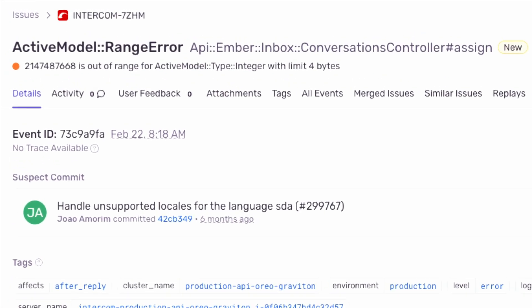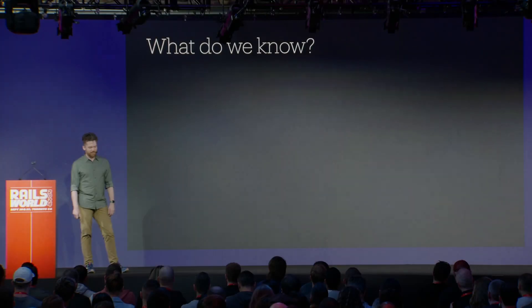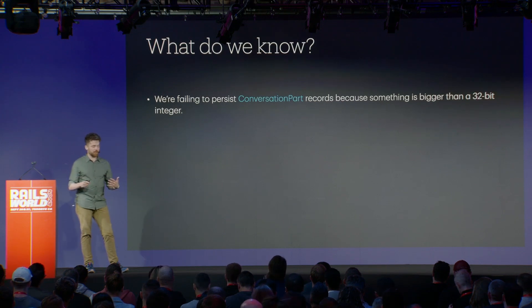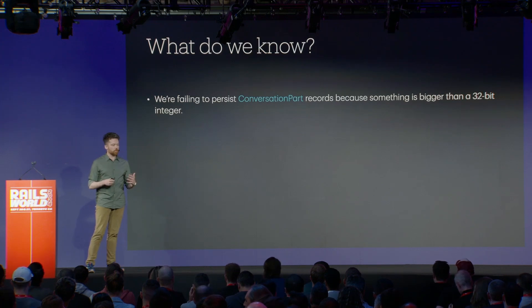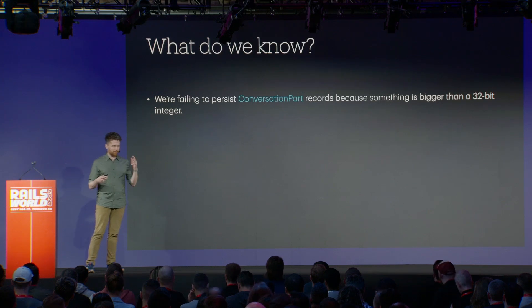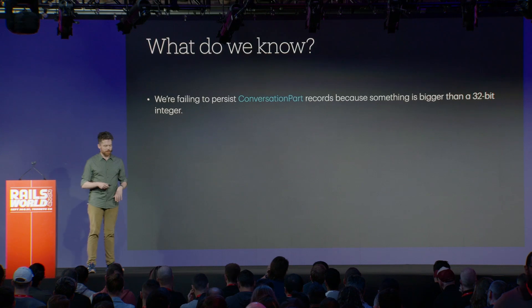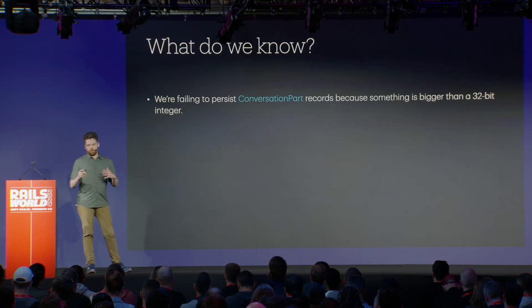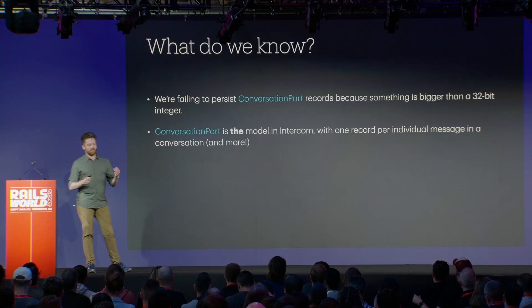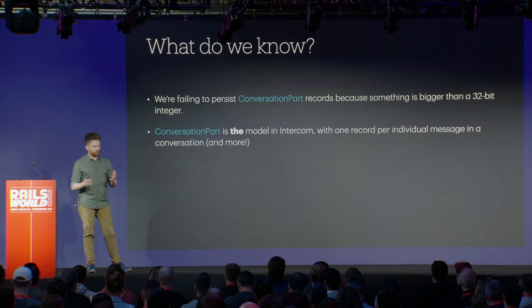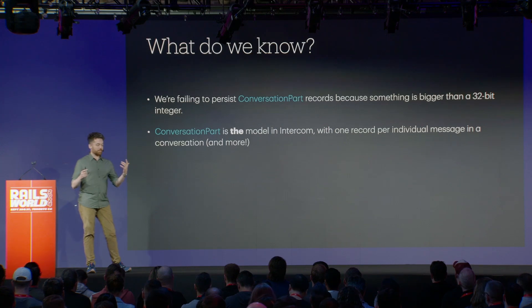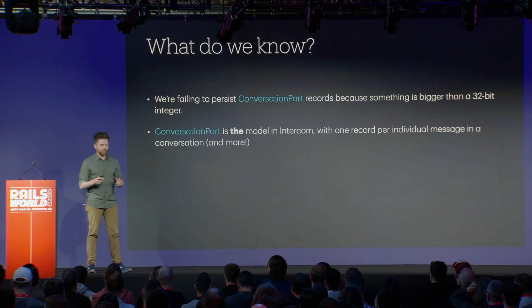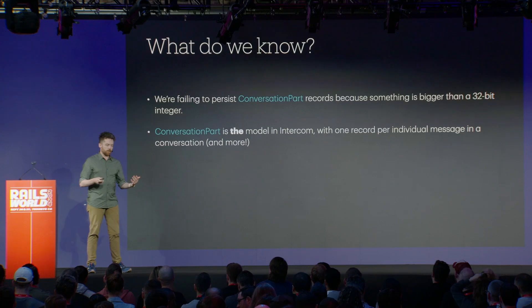If we zoom in a little bit, we see 2.14 billion. Sounds pretty familiar. Integer is limited to four bytes. So yeah, not a great situation. What do we know? After some time digging into it, you realize that we're failing to persist conversation part records because something is bigger than a 32-bit integer. The name of the field is not included in the exception, which made things a little harder to debug. I'm not going to go into a full breakdown of Intercom's data modeling. We have over 800 models. But what I can tell you is the conversation part is like the model in Intercom, one record for every individual message exchange in the conversation.